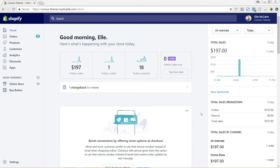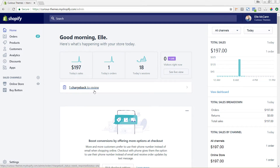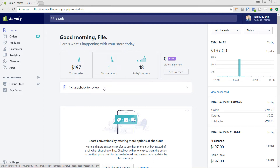We are now in my Shopify back-end admin. You can see here on the home page that I do have one chargeback to review — Shopify is already putting that there to remind me. I'm going to click in on this.